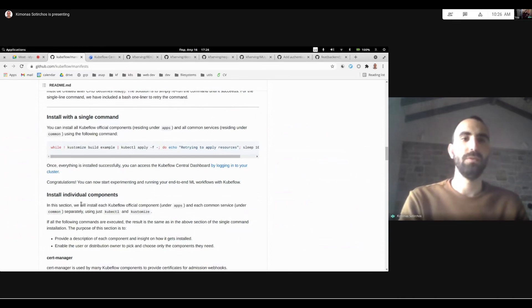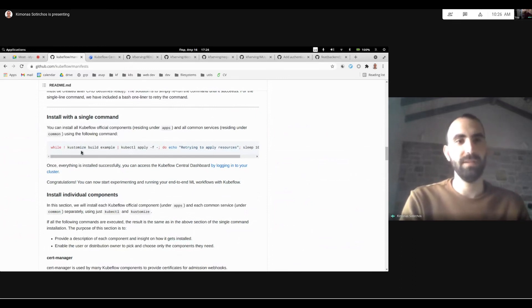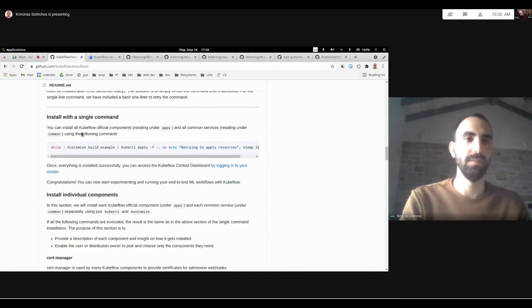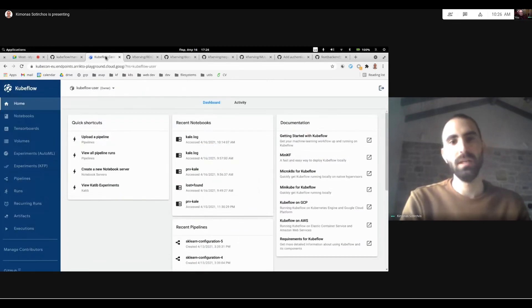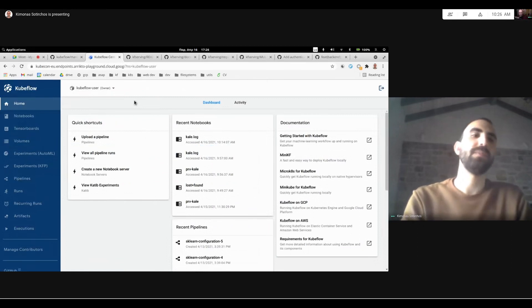Or you could customize your installation as much as you want by setting up your individual components and what you want to include. So for me, I'm using a mini KF and I've actually run this command to bring up everything up to speed. And this is how it's going to look.